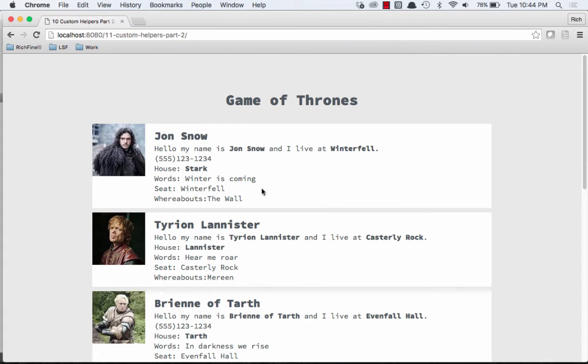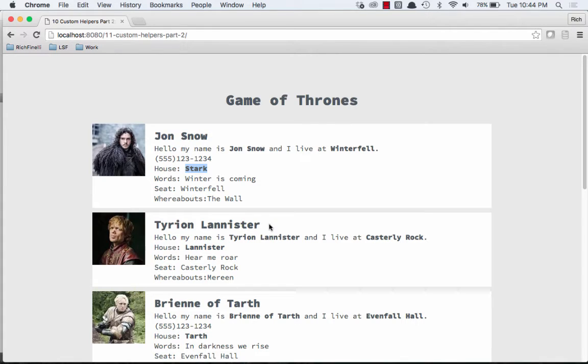And now we can see our house, which is the name, is bold: Stark, Lannister, Tarth. They're all bold now. So that's very useful. Now let's do something else.